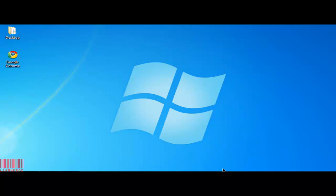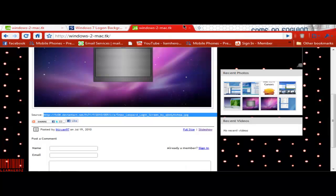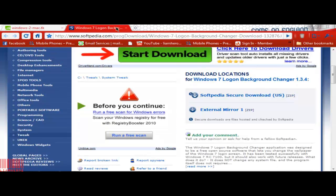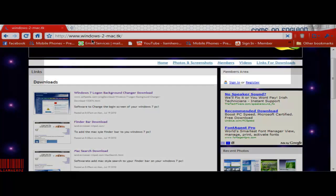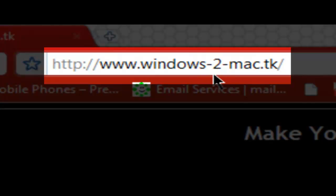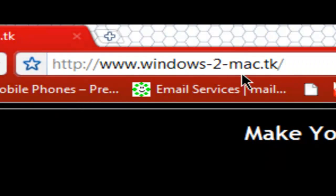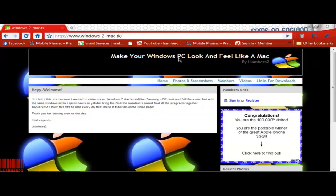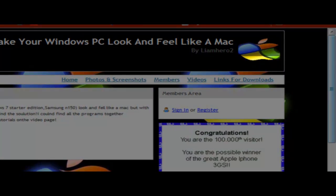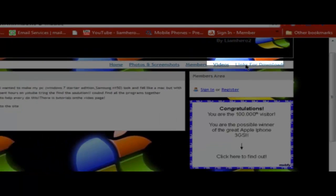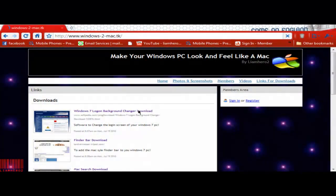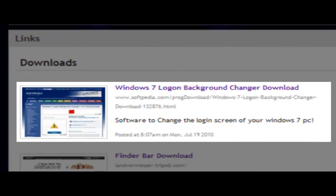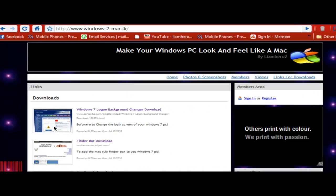So what we're going to do is go into our browser. These are all the things I'm going to use. So the website we are going to go to is windows-to-mac.tk. Make your Windows PC look and feel like a Mac. I made this website just so all the links are together. So we go to the links for download page and we'll click Windows 7 Logon Background Changer Download.